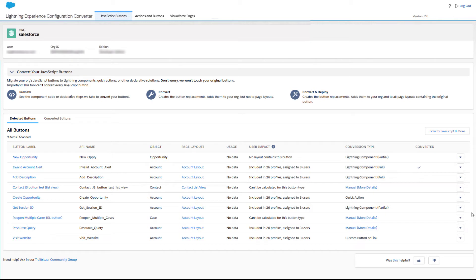Sometimes the Configuration Converter only gets you part of the way, or can't automate a solution. Let's look at your options in these cases.